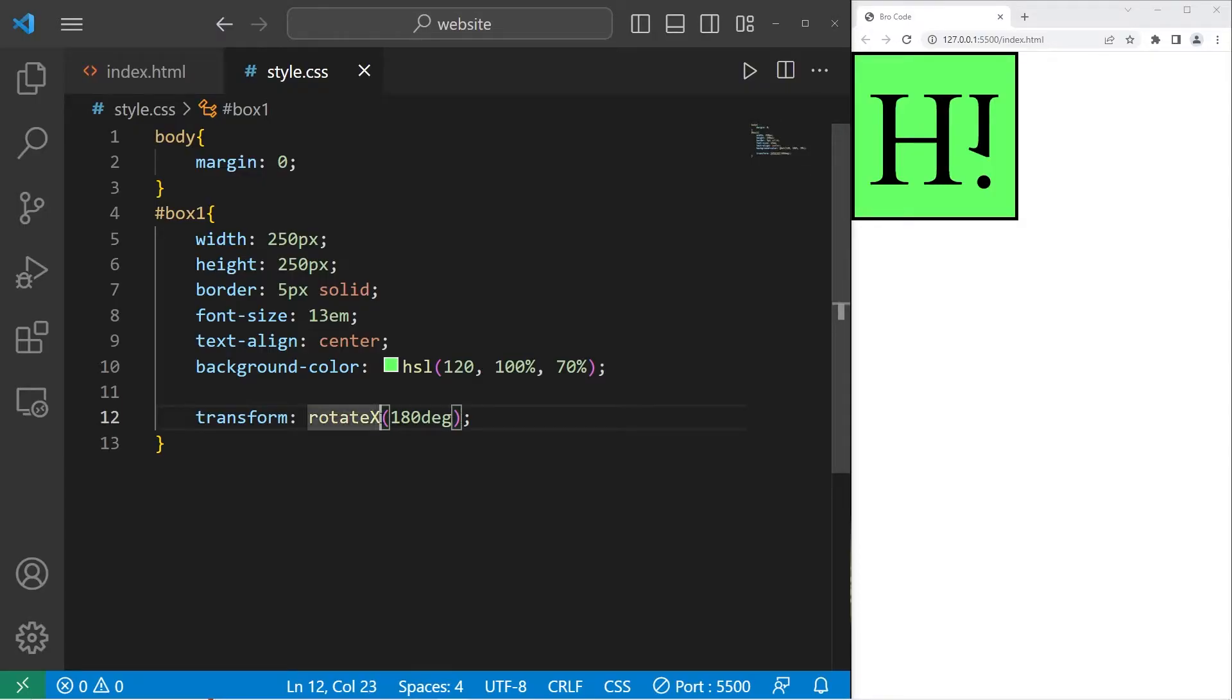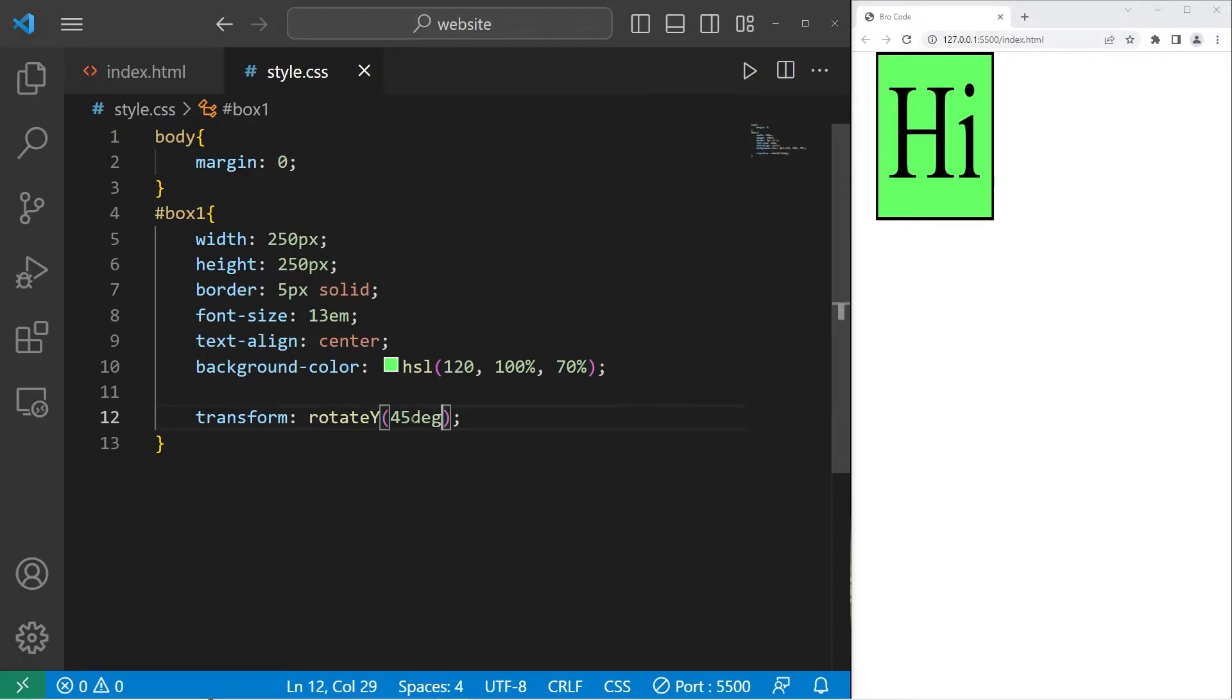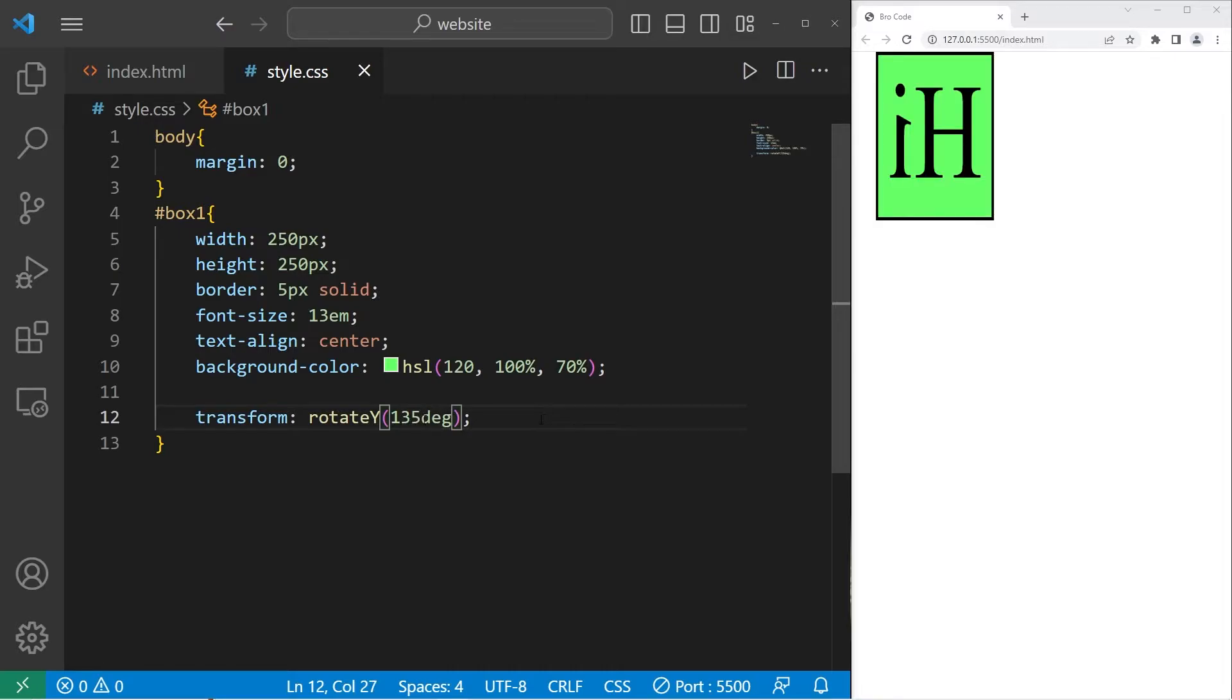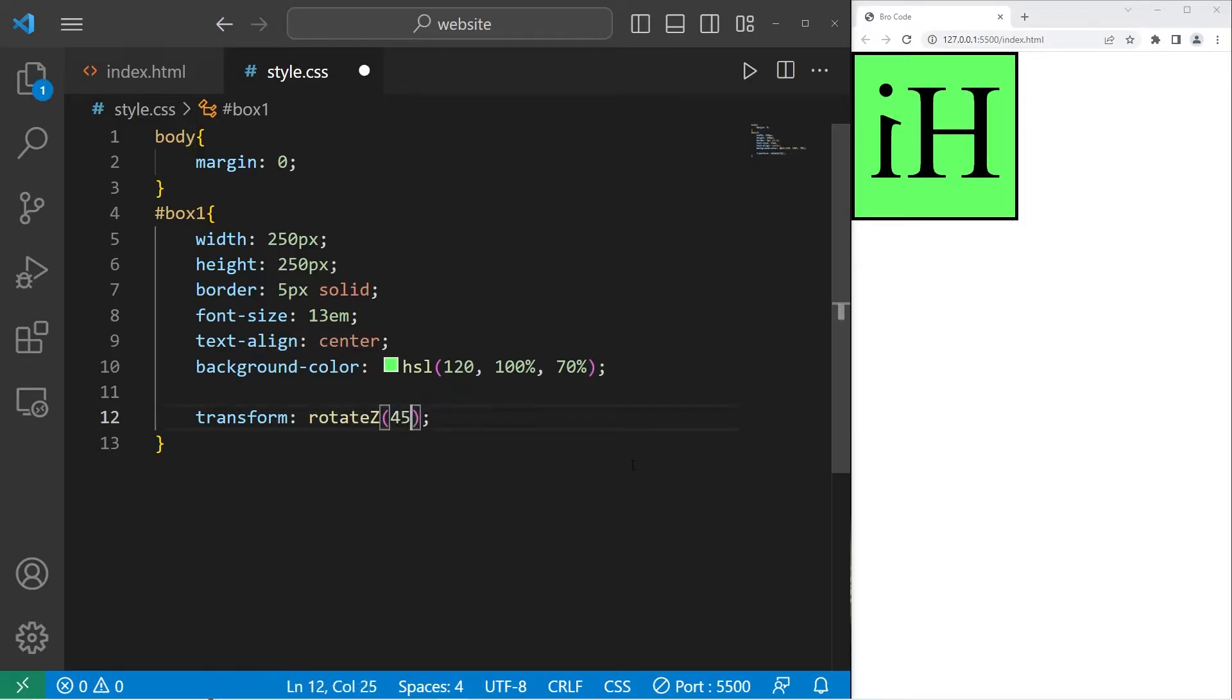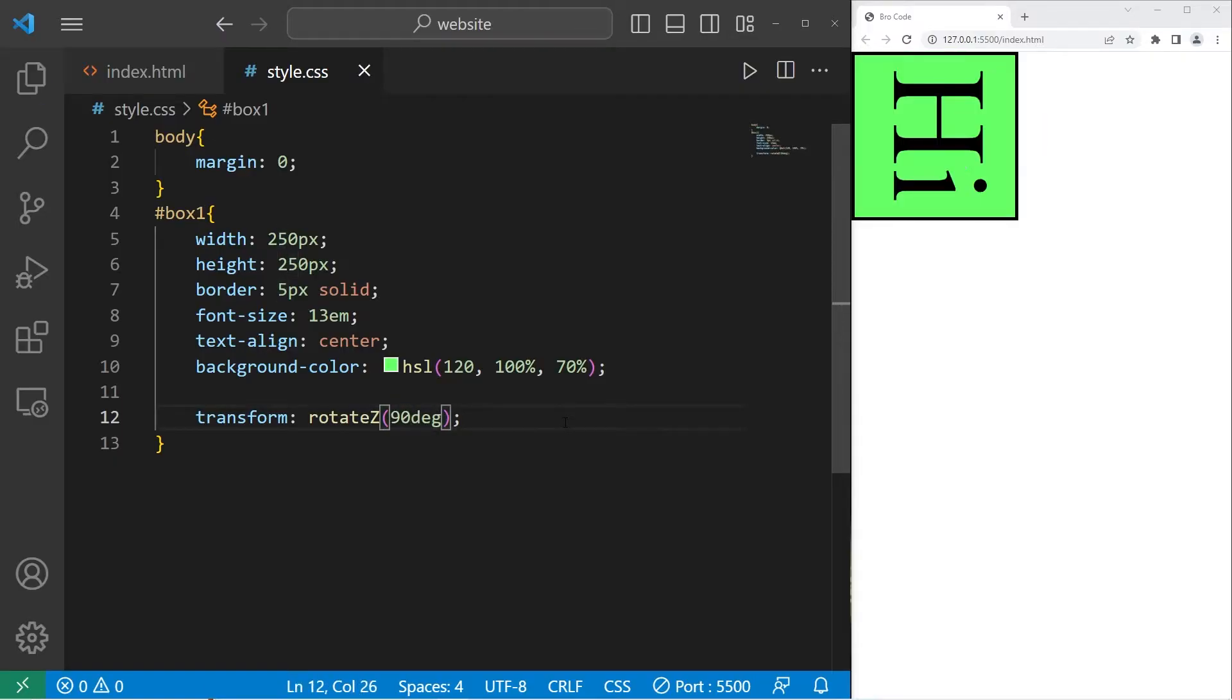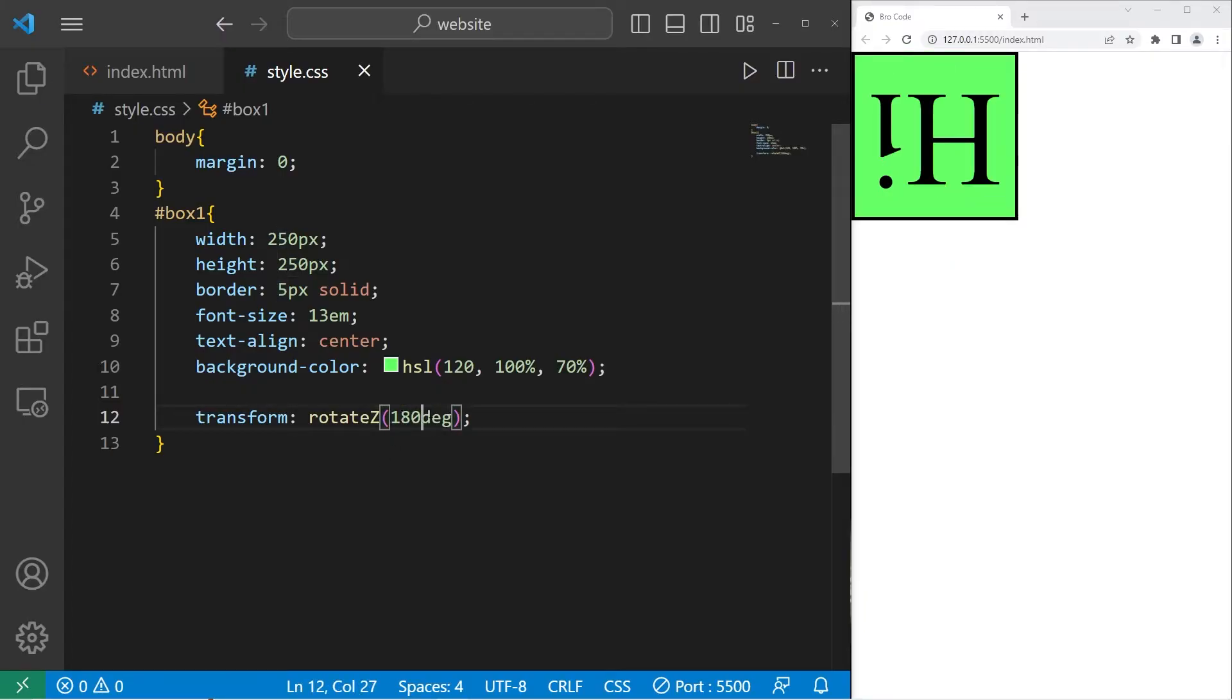Then we have y. Rotate y. We'll start with 45 degrees. That's 45. 90. You can't even see it anymore. 135. 180. Then lastly, we have z-rotation.